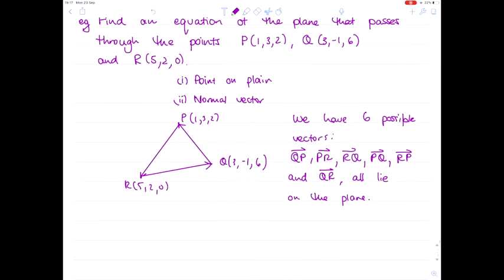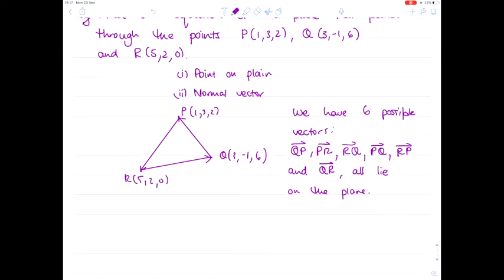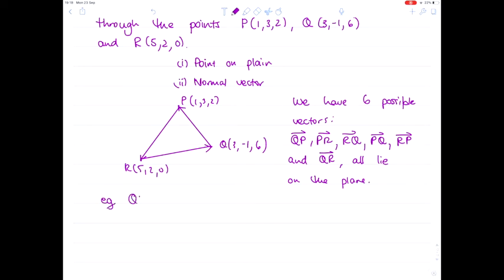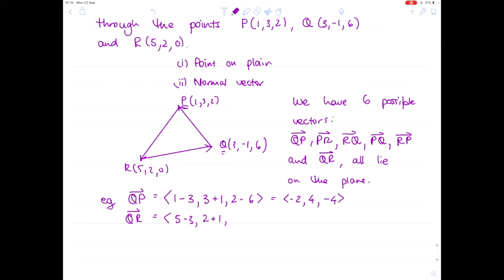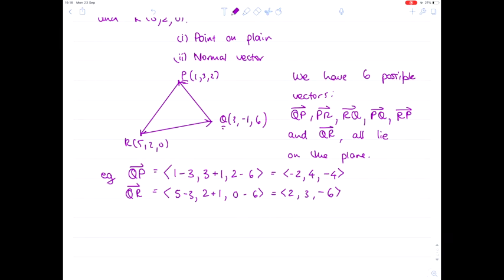In a question like this you may get slightly different answers depending on which vectors you pick, but you'll still get the same plane — just possibly a different looking equation. Let's compute vector QP: (1−3, 3−(−1), 2−6) = ⟨−2, 4, −4⟩. And vector QR: (5−3, 2−(−1), 0−6) = ⟨2, 3, −6⟩. Both vectors lie on the plane.